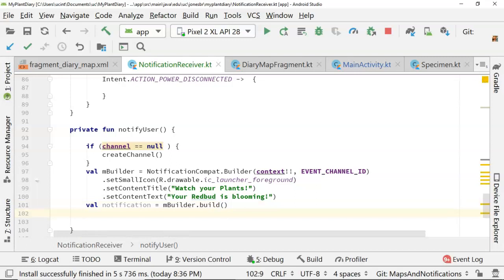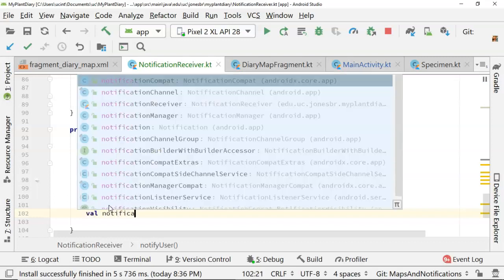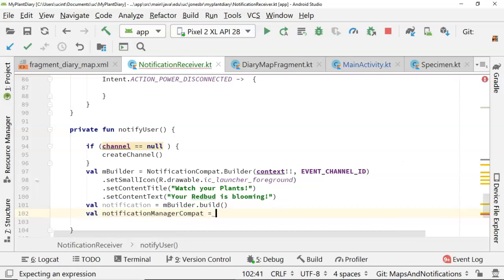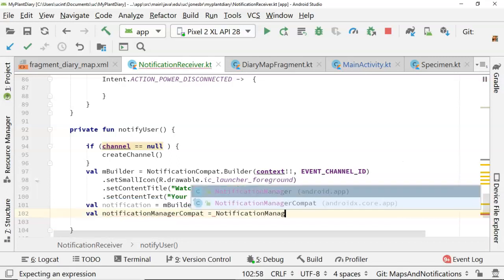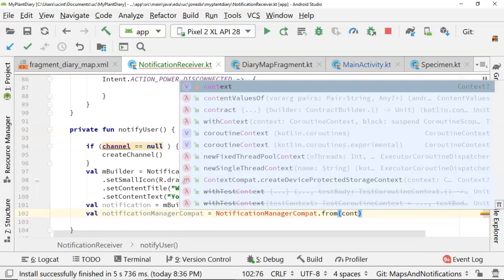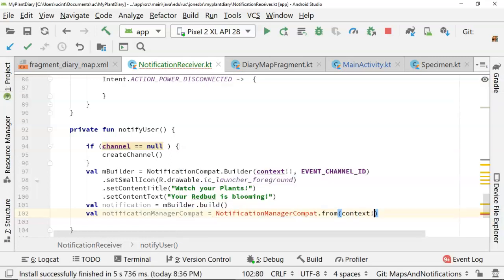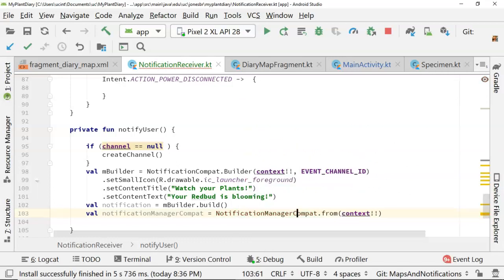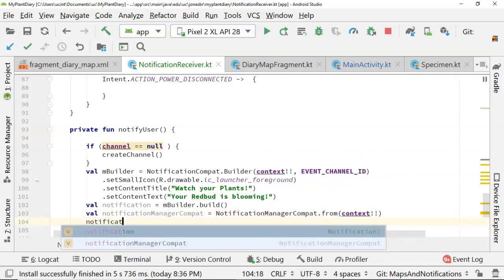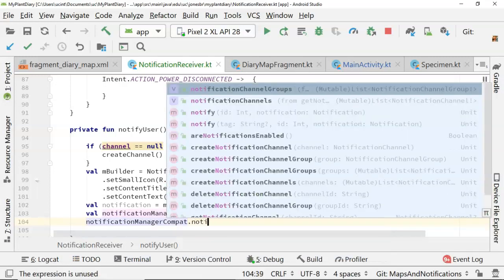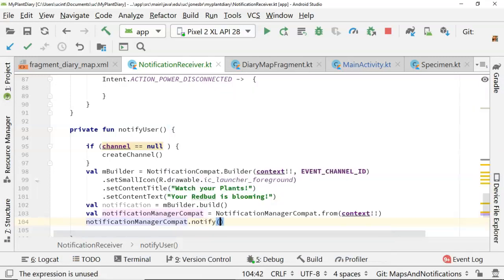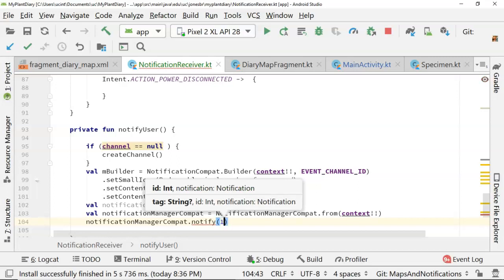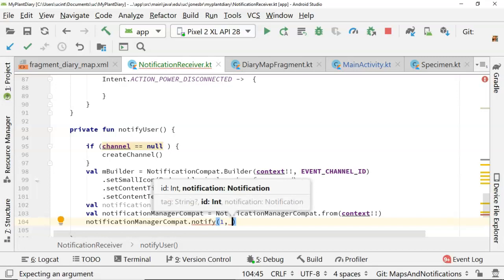And finally, the notification manager compat is what ties us all together and actually shows the notification. So val notification manager compat equals notification manager compat dot from. And we have to provide our context object again and null assert that. Let's go ahead and import notification manager compat. And then notification manager compat. And finally, dot notify. And what does notify take? First, an ID, which is an int. We'll just give it a one. And then finally, the notification that we want to show. So notification.